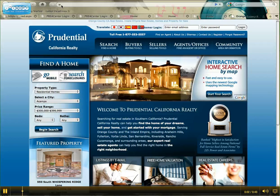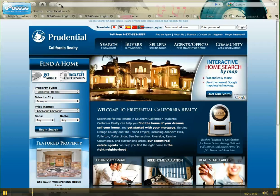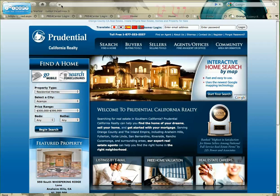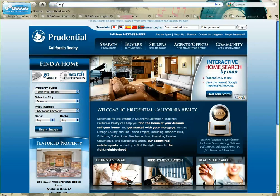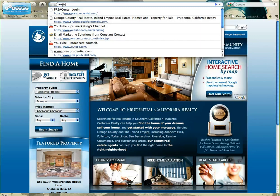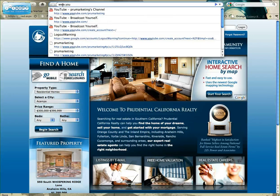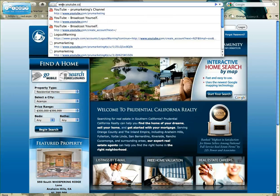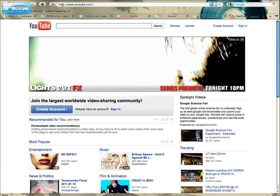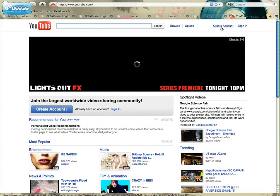This video will review how to create your own YouTube channel. To begin, log on to YouTube at www.youtube.com. From here you will want to select the link in the upper right hand corner, Create Account.